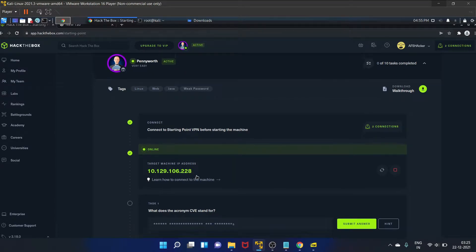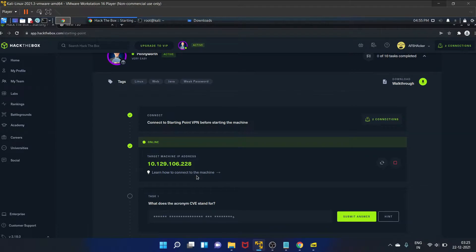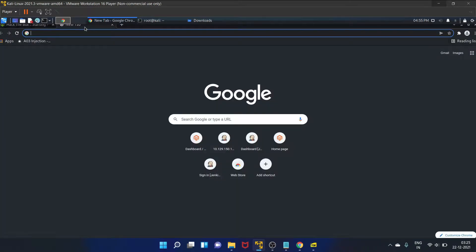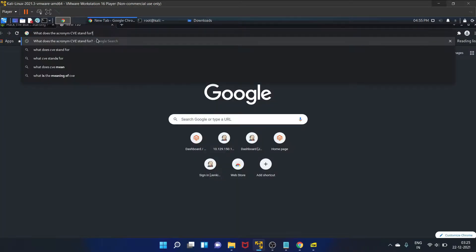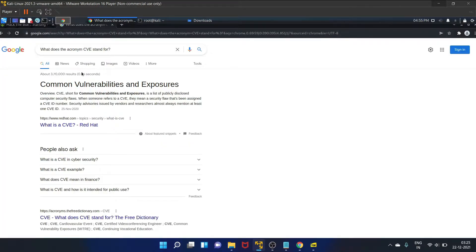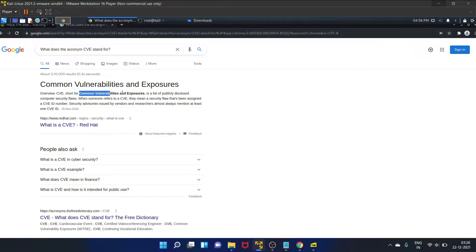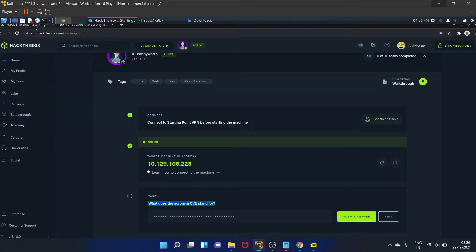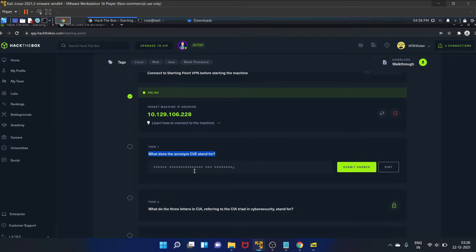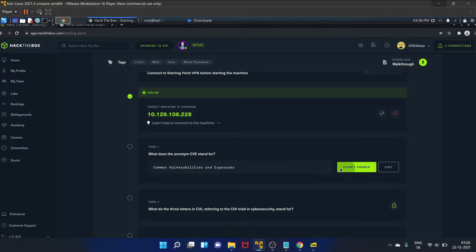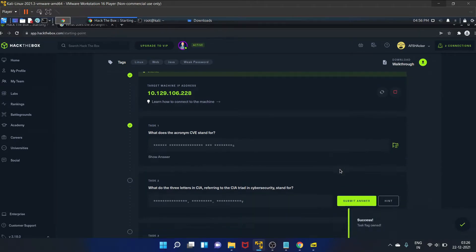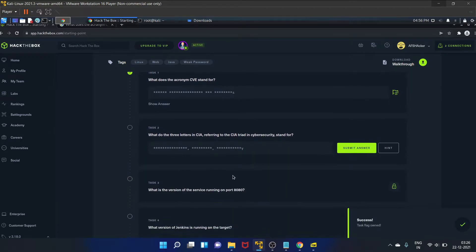The first task is: what does the acronym CVE stand for? Let's search it on Google. So it is Common Vulnerabilities and Exposures - it's a list of publicly disclosed computer security flaws. Let's copy it and paste it here. Let's submit the answer. Yes, it is correct.